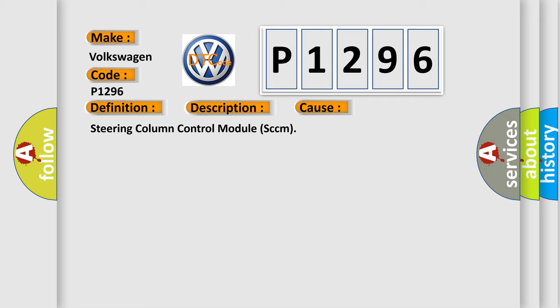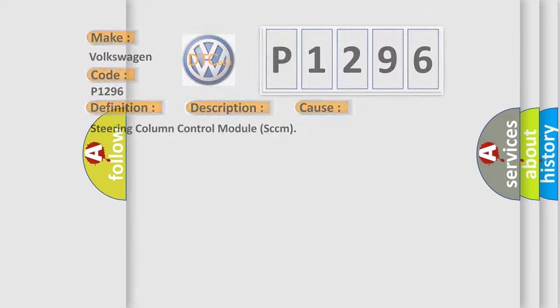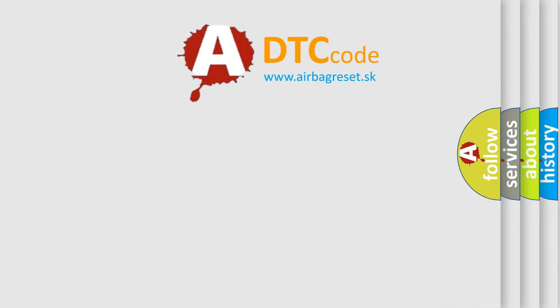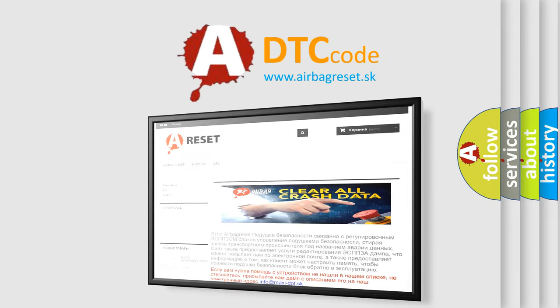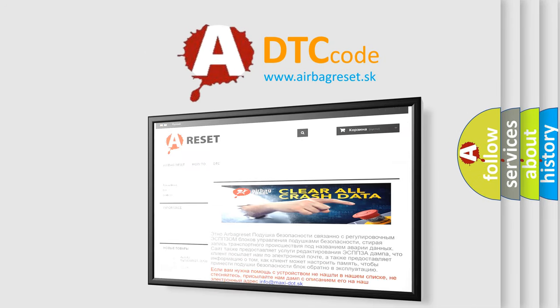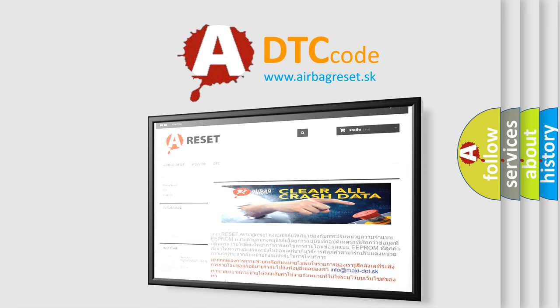The airbag reset website aims to provide information in 52 languages. Thank you for your attention and stay tuned for the next video.